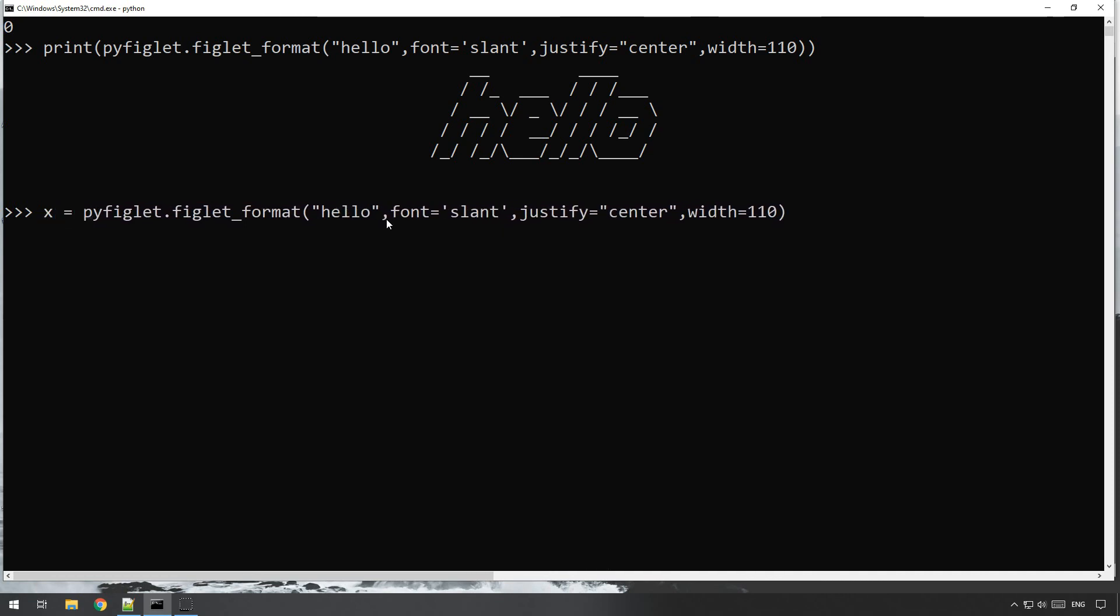Which then the variable is just a string with that representation, the ASCII representation there. It doesn't look like it because we've not printed it out line by line including the new lines, but it will print it out exactly as you need it.